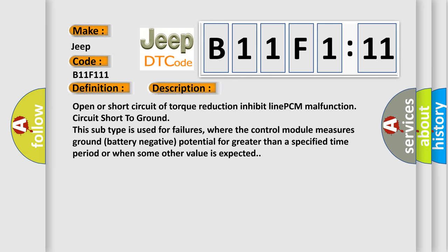And now this is a short description of this DTC code. Open or short circuit of torque reduction inhibit line PCM malfunction circuit short to ground. This subtype is used for failures where the control module measures ground battery negative potential for greater than a specified time period or when some other value is expected.